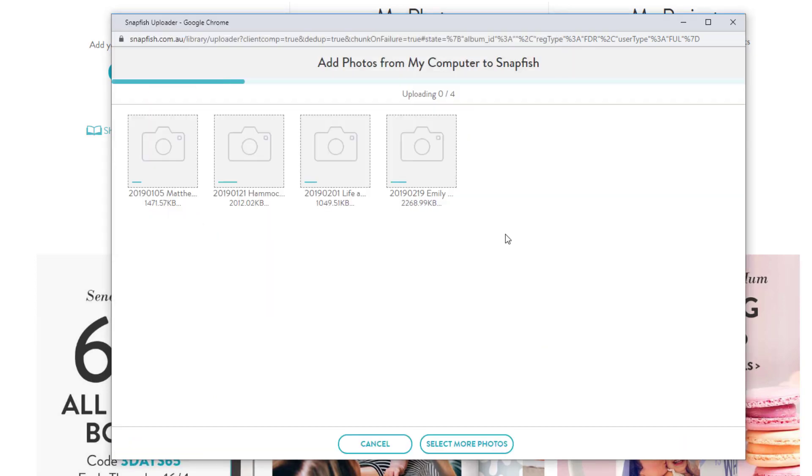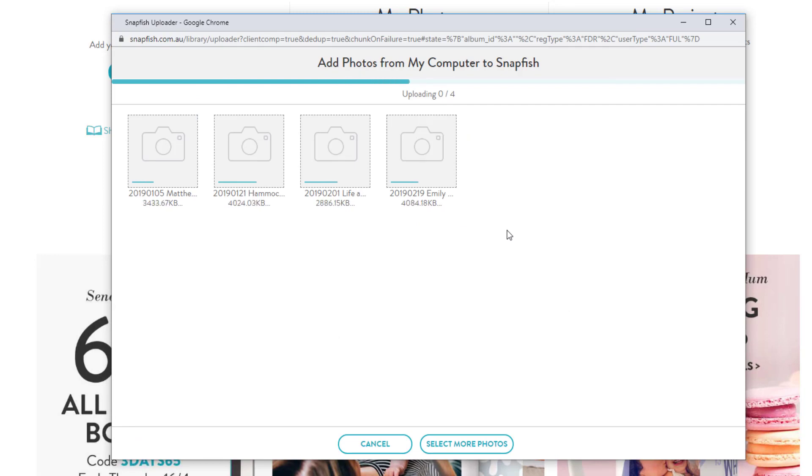Now it's just a matter of waiting for the files to upload. If you're uploading them at full resolution, it can take a minute or two per image depending on how fast your internet is.